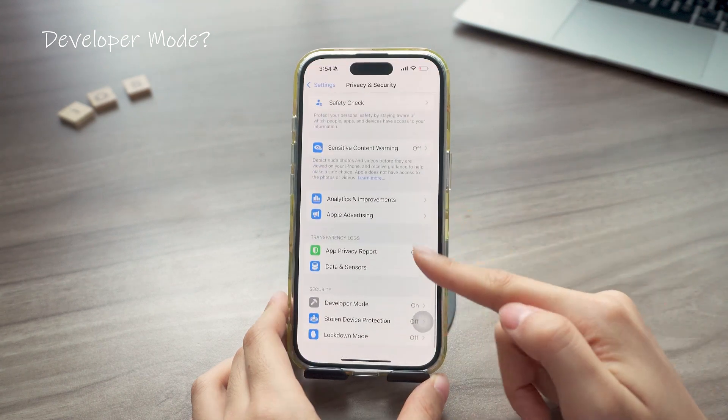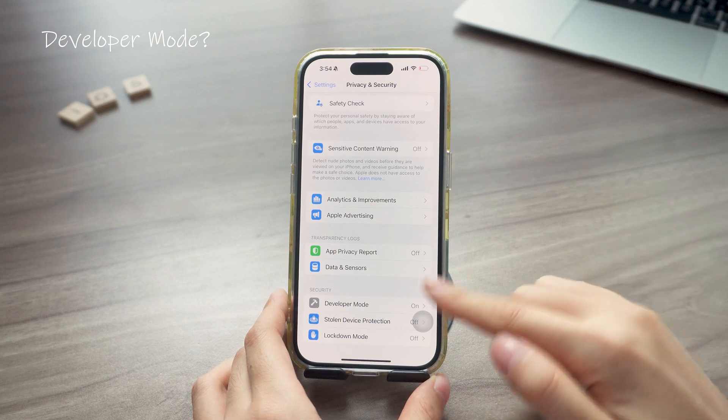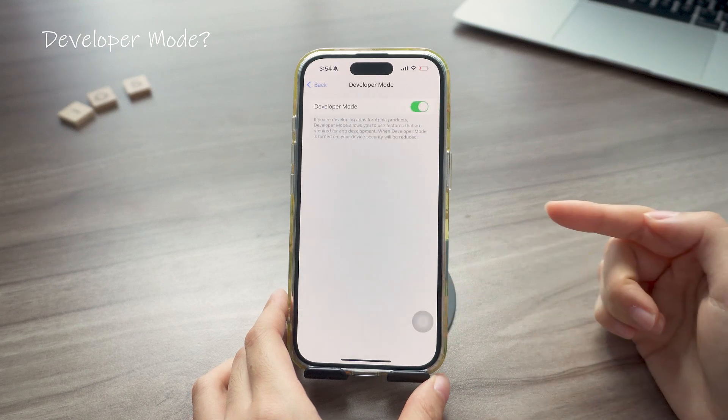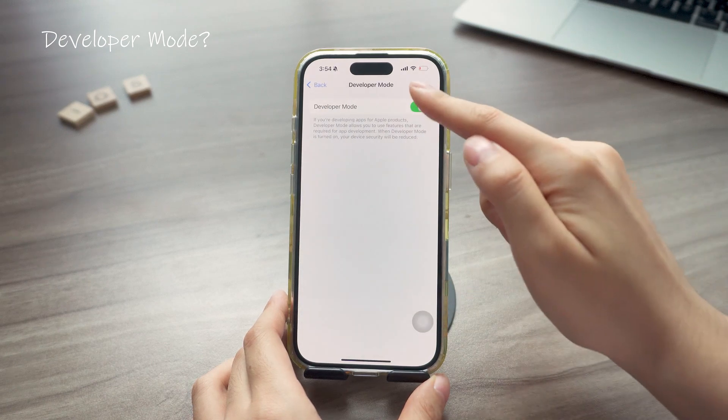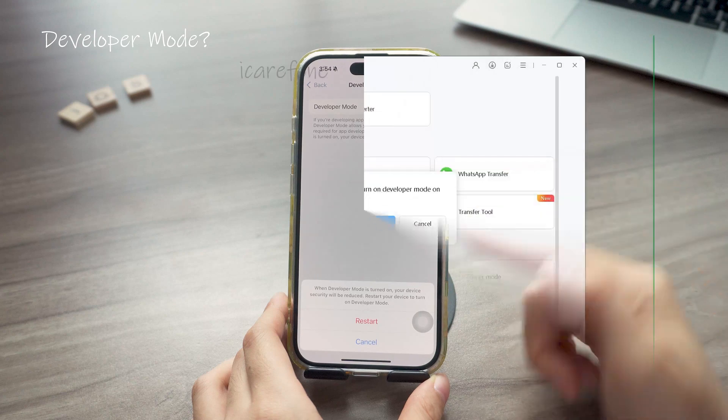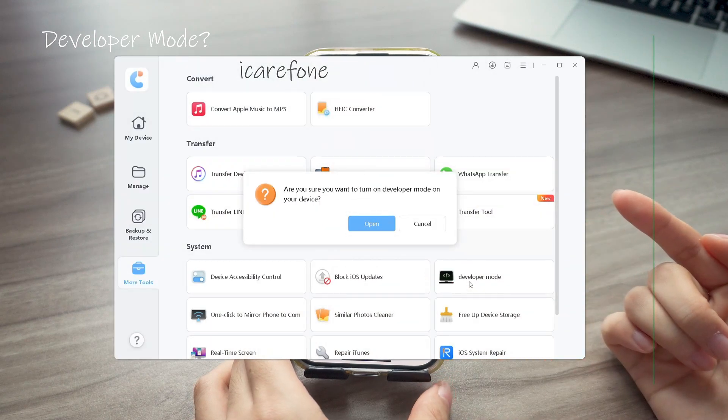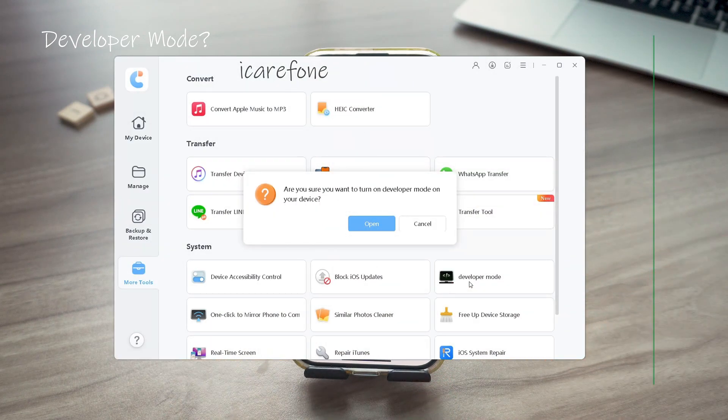If you want to turn it on, go to privacy and security, look for developer mode and toggle it on. If you can't find it, the easiest way is to use a tool called iCareFone to enable it. It's free, or you might need Xcode and something else just to unlock that mode.